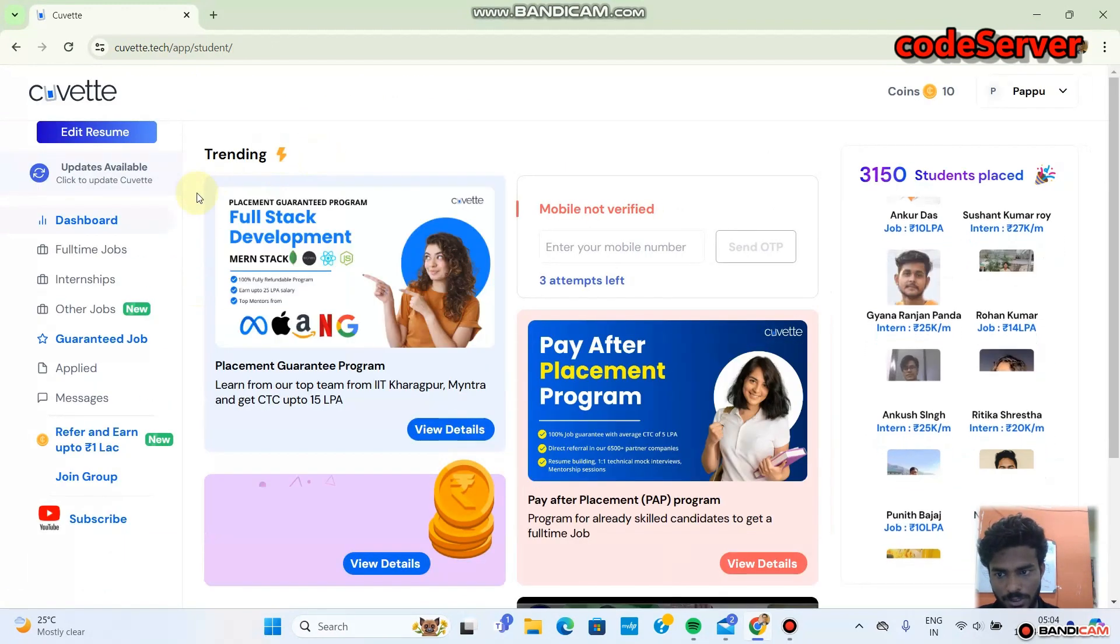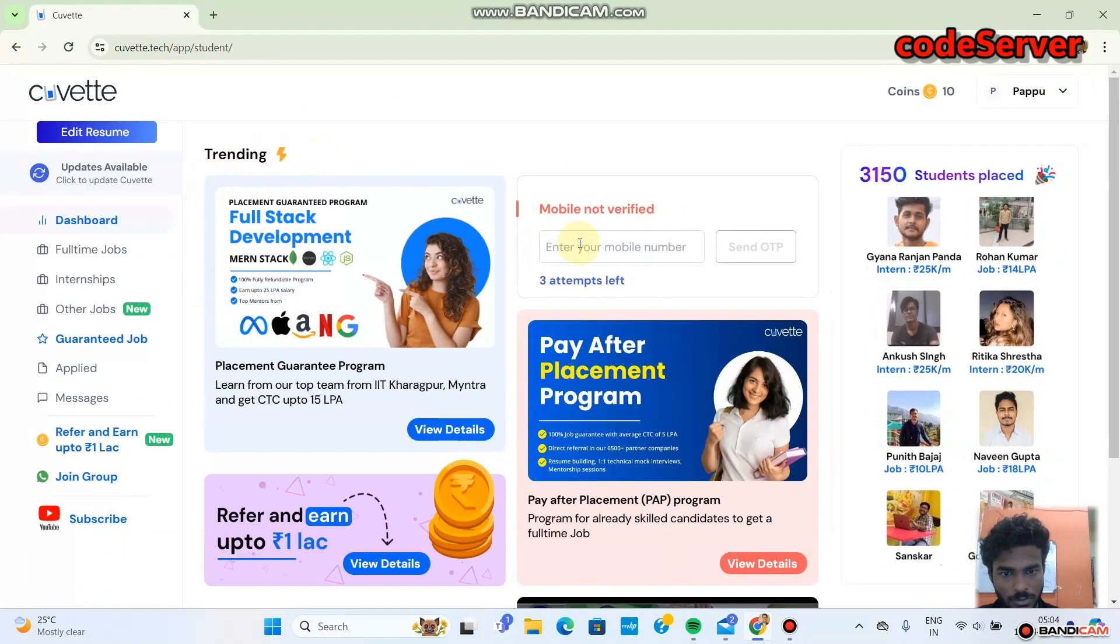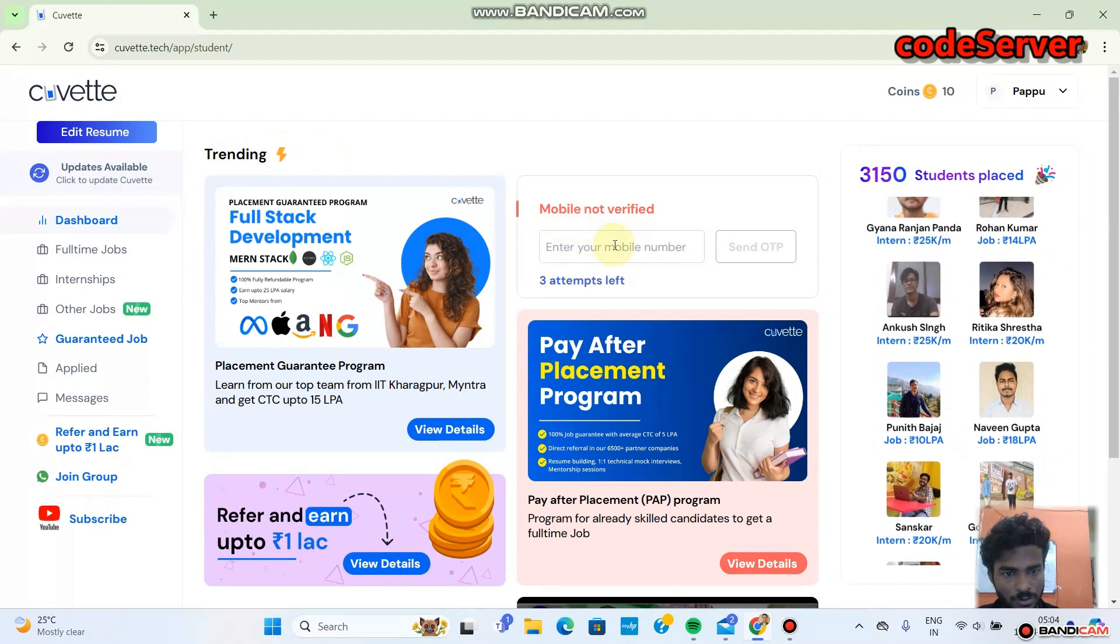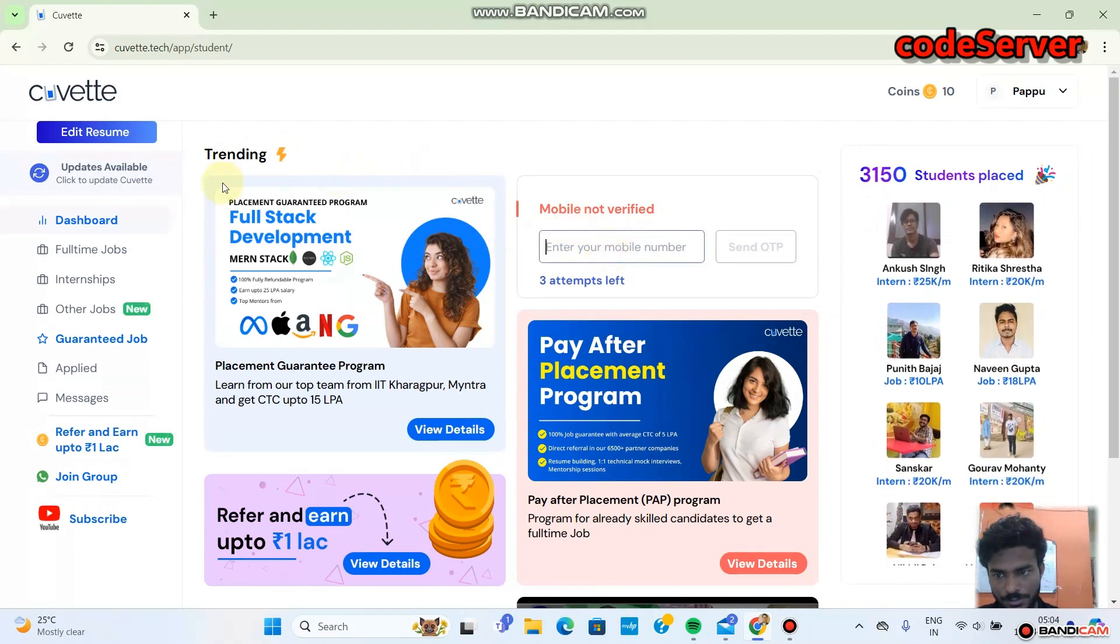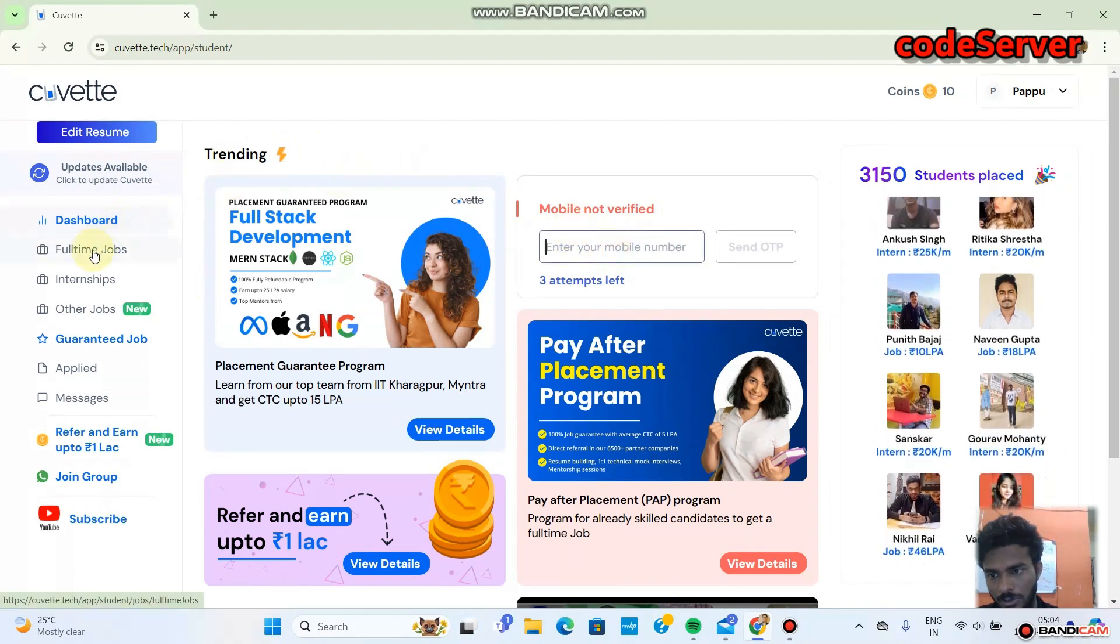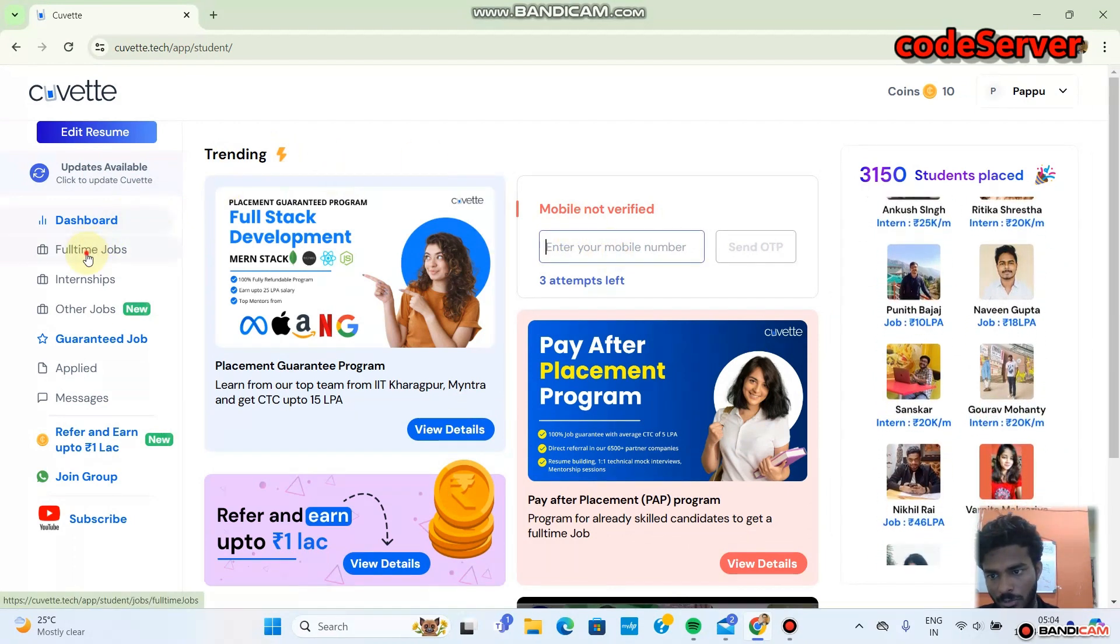You can go on continue to dashboard. You have view programs, continue to dashboard. After going on dashboard, you have to verify your mobile number. After that you can go on full.